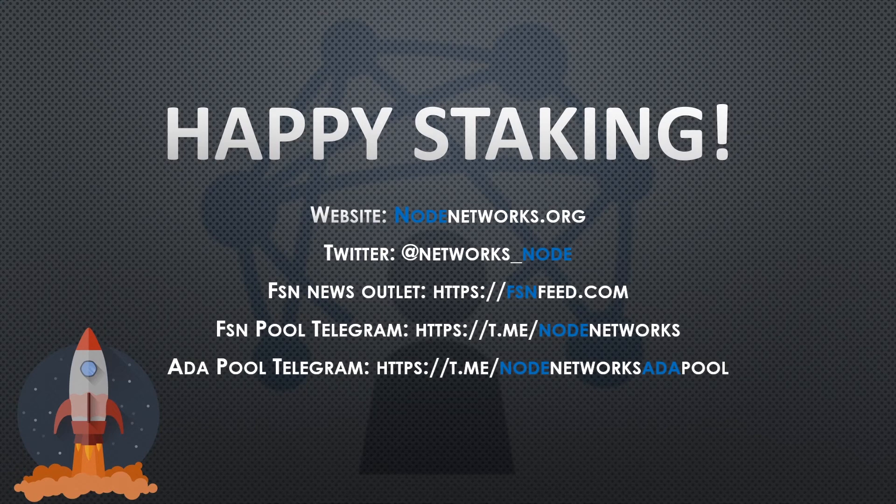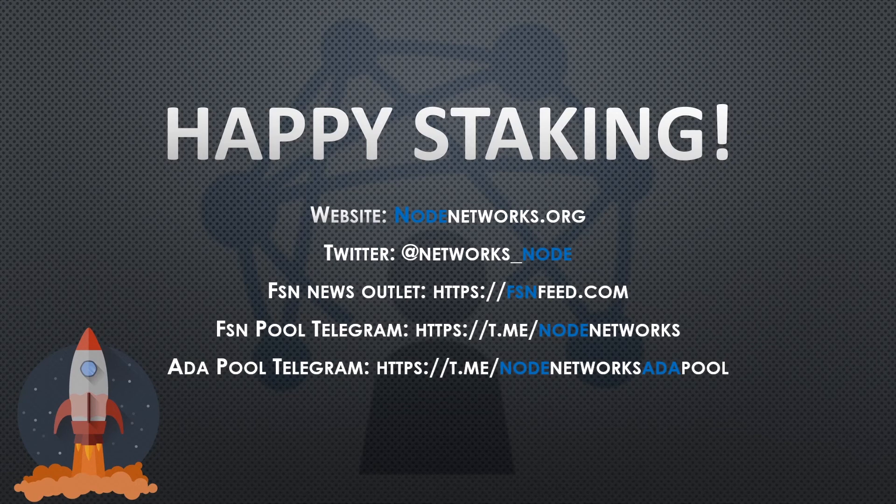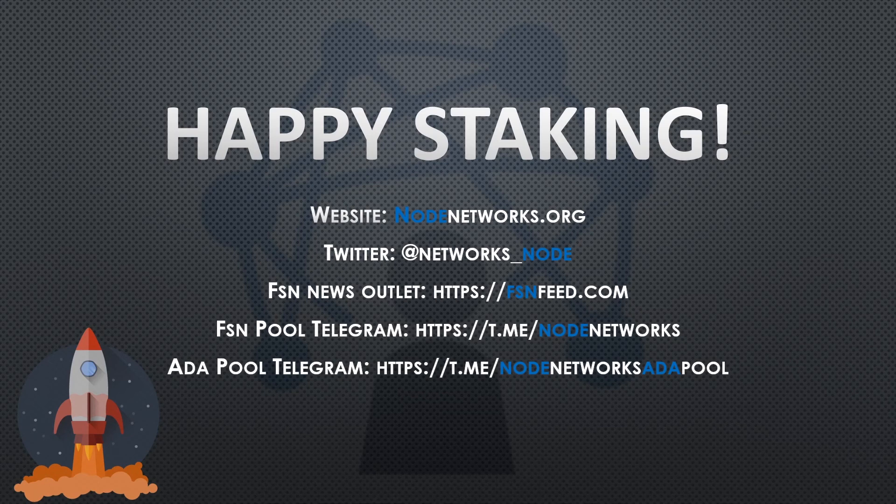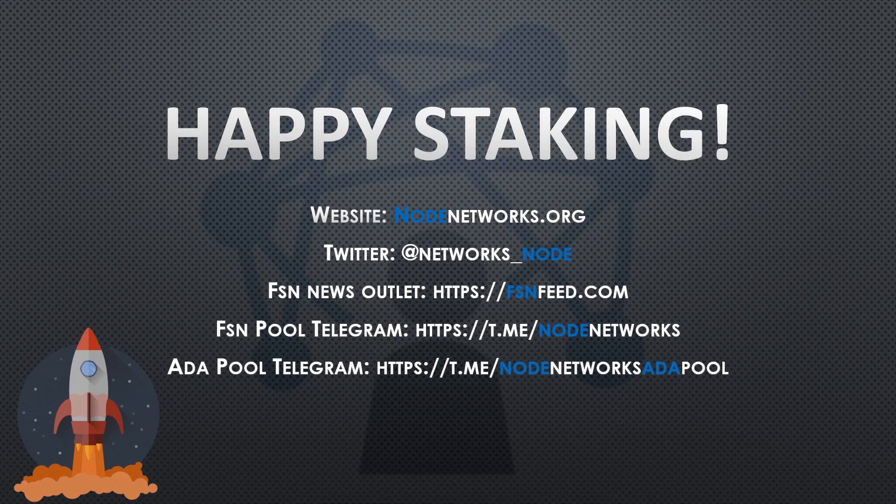If you want to find out more information, please visit our website at nodenetworks.org. Or if you want to talk to an admin directly and join our international community on Telegram, please visit our Node Networks ADA Pool Telegram. Anyways, that's it for me. On behalf of the Node Networks team, happy staking. Peace out, later, and bye for now.